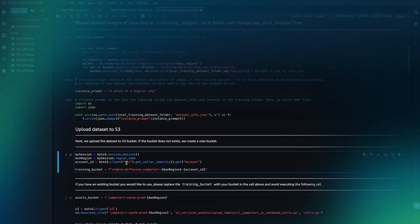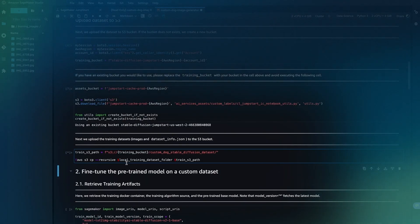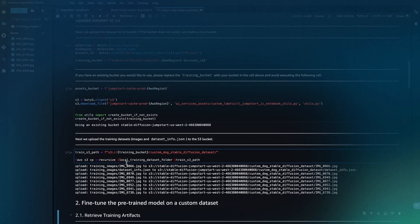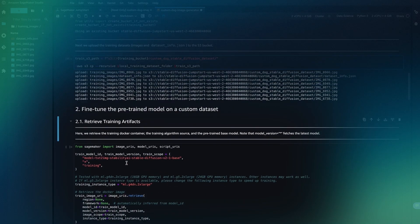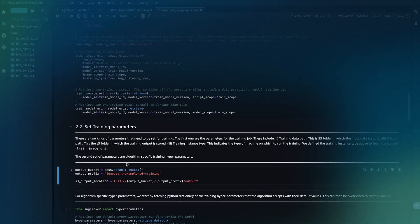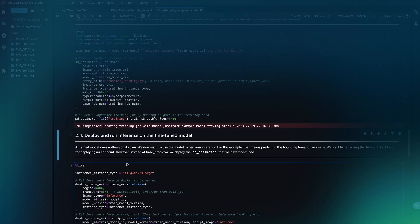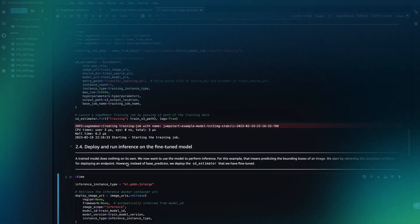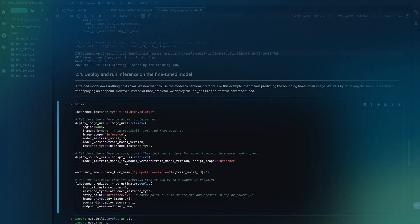To upload the dataset to S3, fine-tune the Stable Diffusion model on your dataset, and then deploy the resulting model on SageMaker.